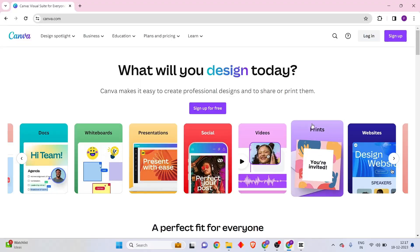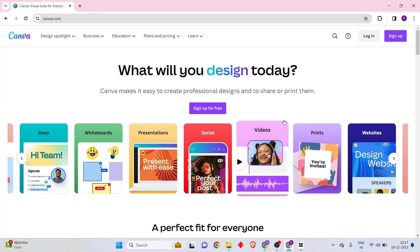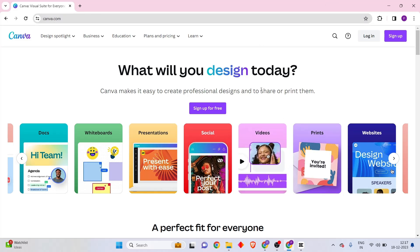The first step towards following along with this tutorial is to come into the Canva website and create a free account. You're going to need a free Google account in order to sign up, so make sure that you have one. If you want to learn how to create a Google account, you can watch the video appearing in the eye button, and it will teach you exactly how to do that. Once you have your Google account, you can follow along with this part of the tutorial.